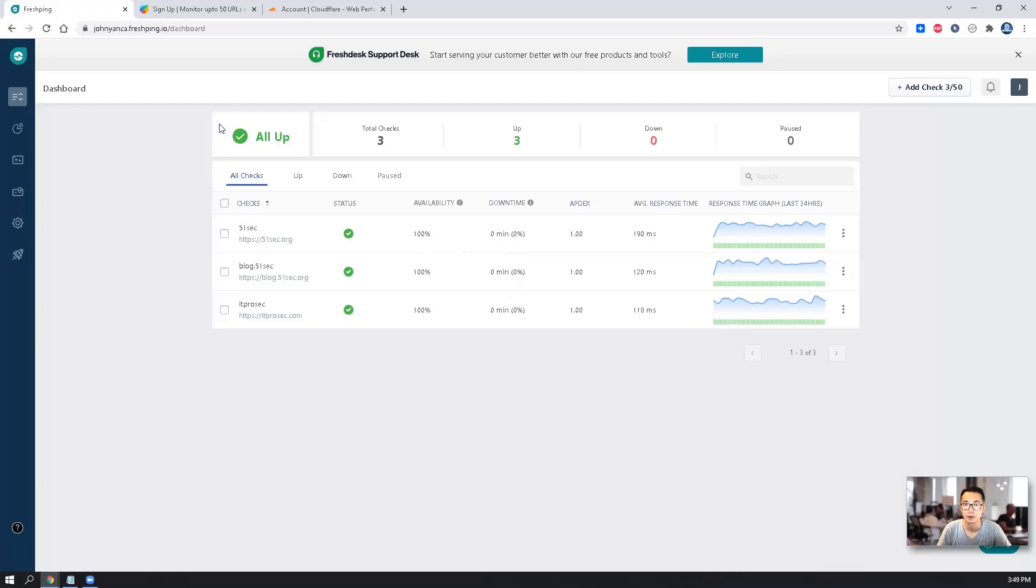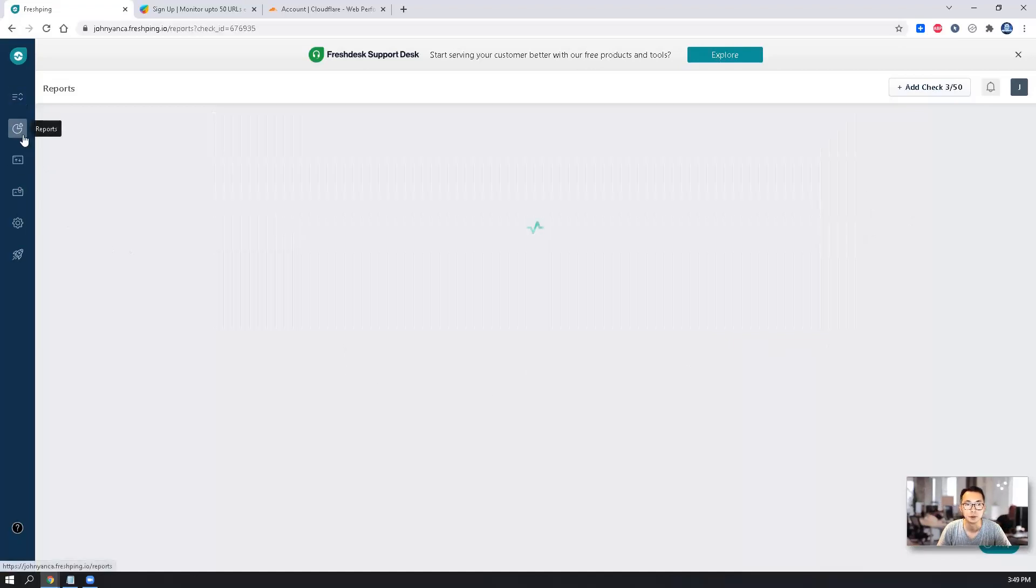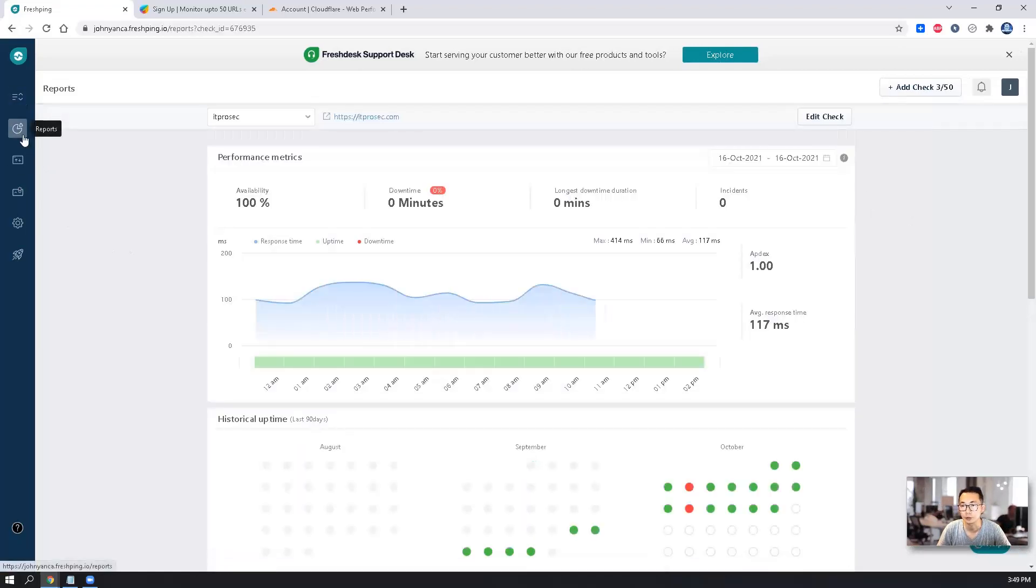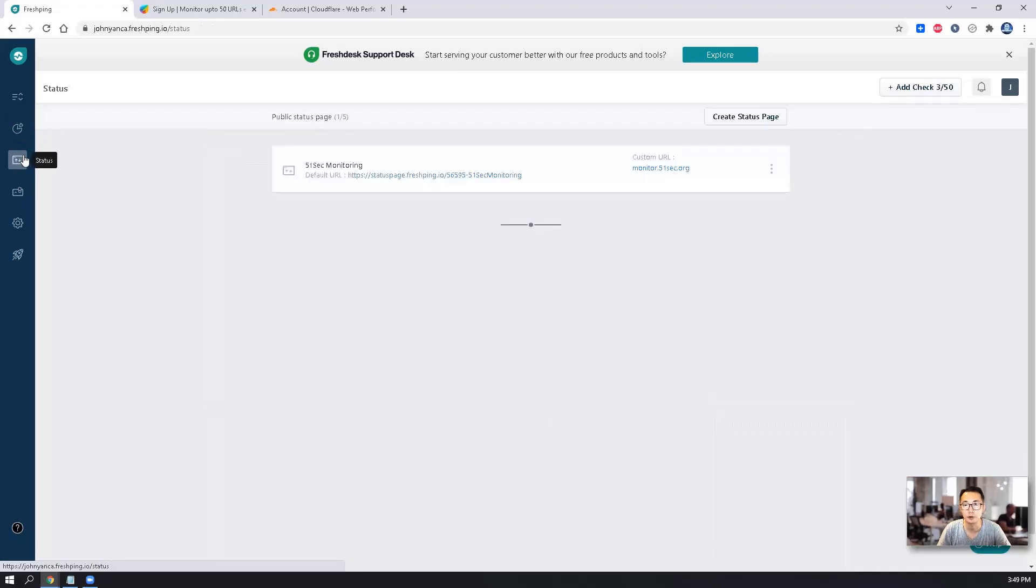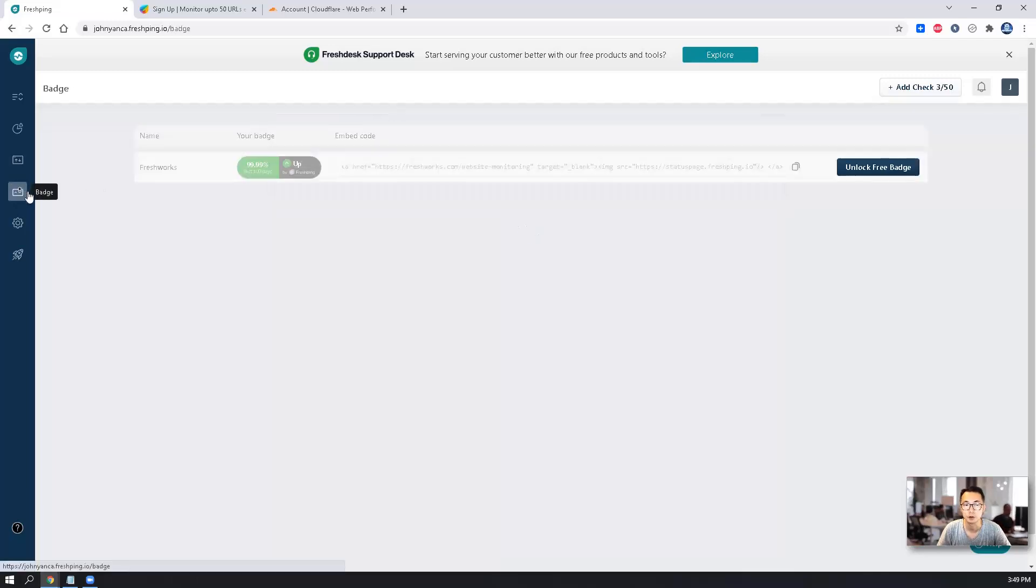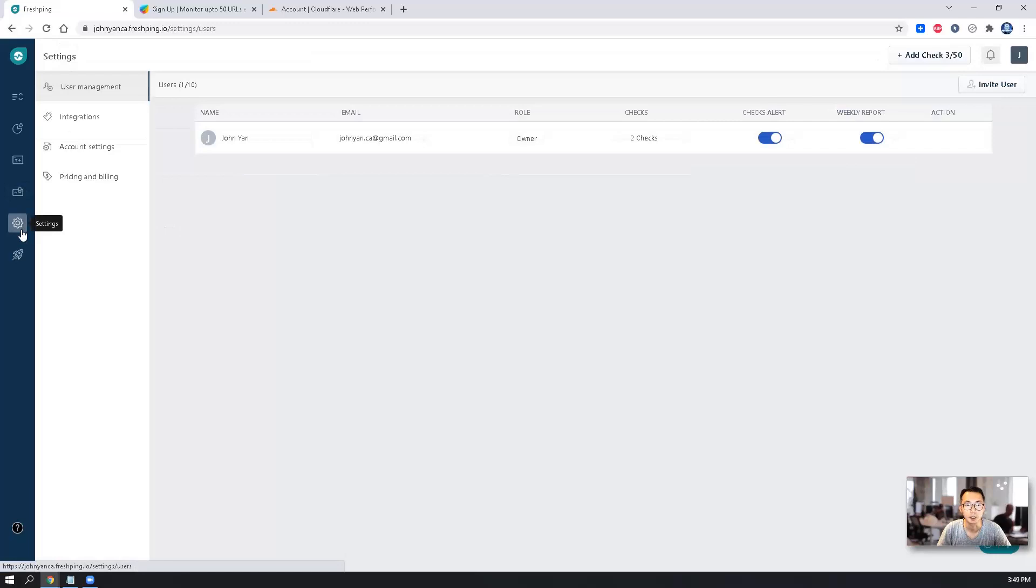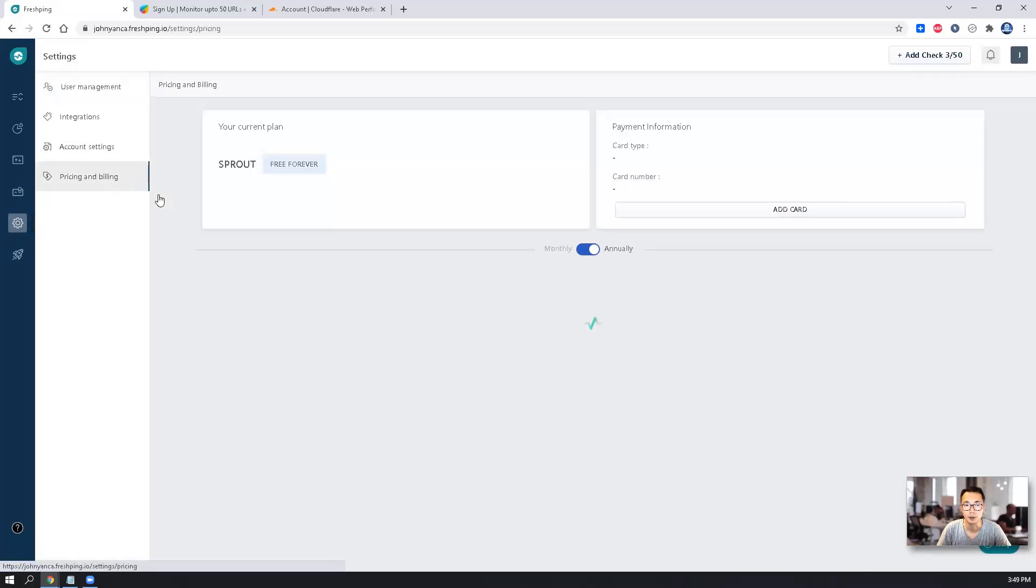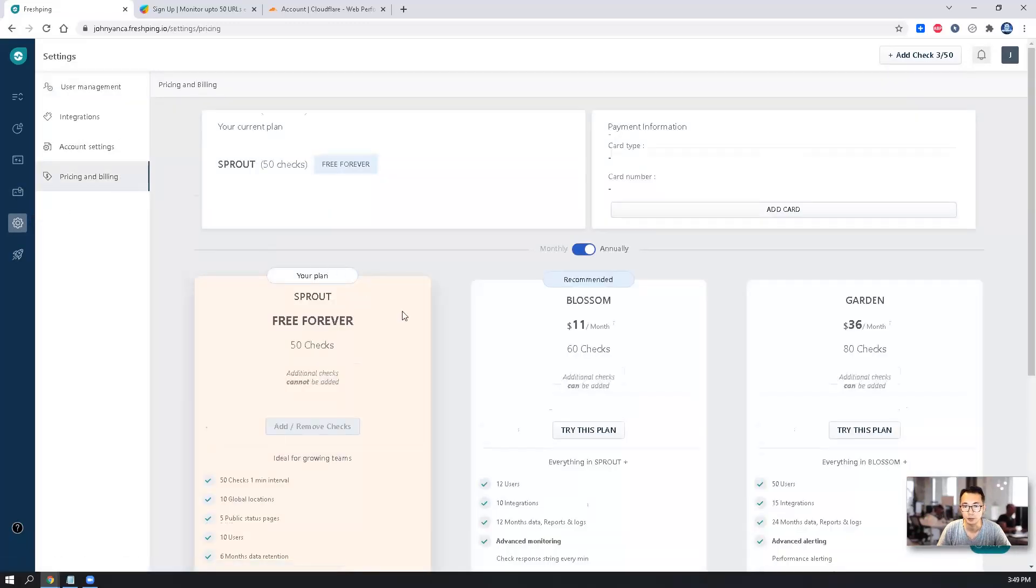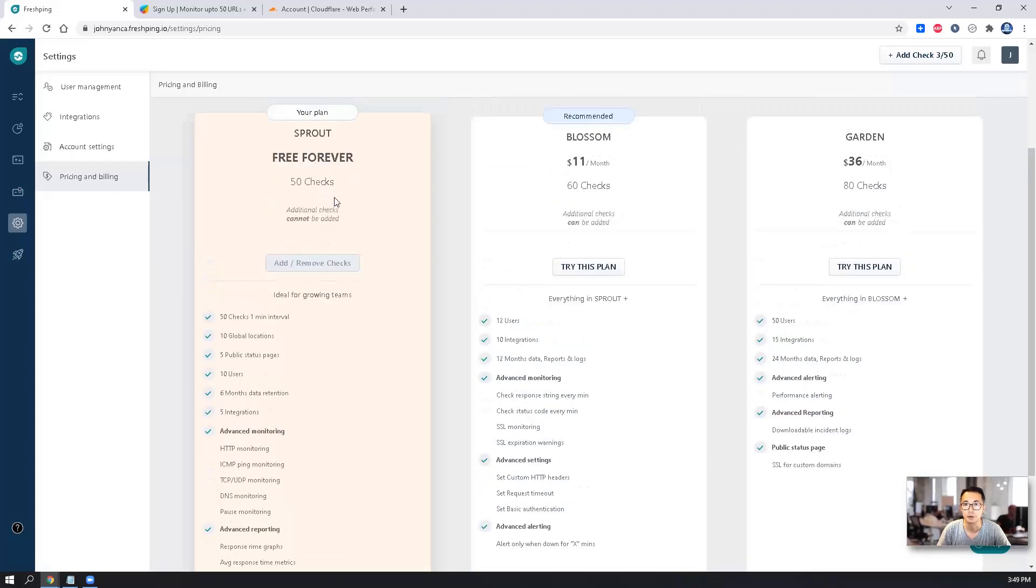So right now I have three monitors in my FlashPin dashboard. Let's quickly browse it. You can have report feature. This is a status. You can create five different status pages to show to your visitors. You can have sign integrations. And in the pricing and the billing, you can see all the free forever features.